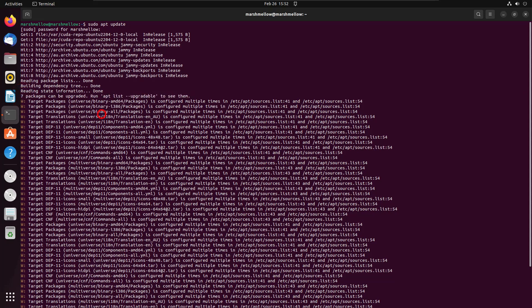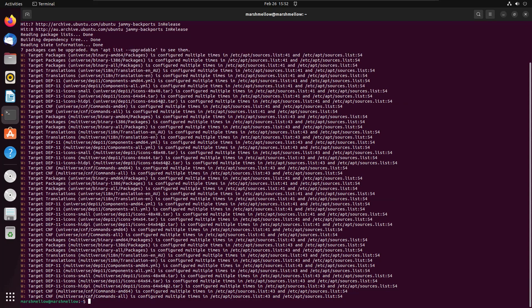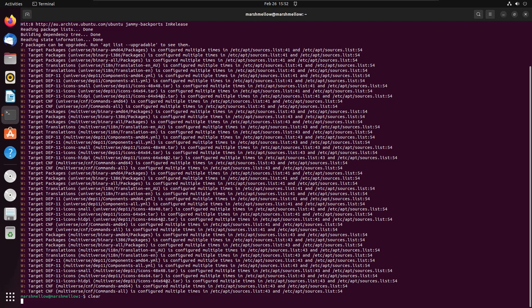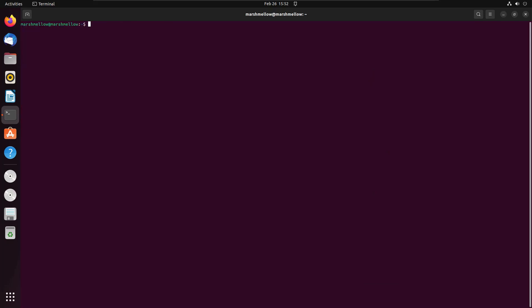That means we have newer versions of those seven packages. To upgrade them, I'll clear the screen and type: sudo apt upgrade. It will upgrade all the packages that have new versions available.